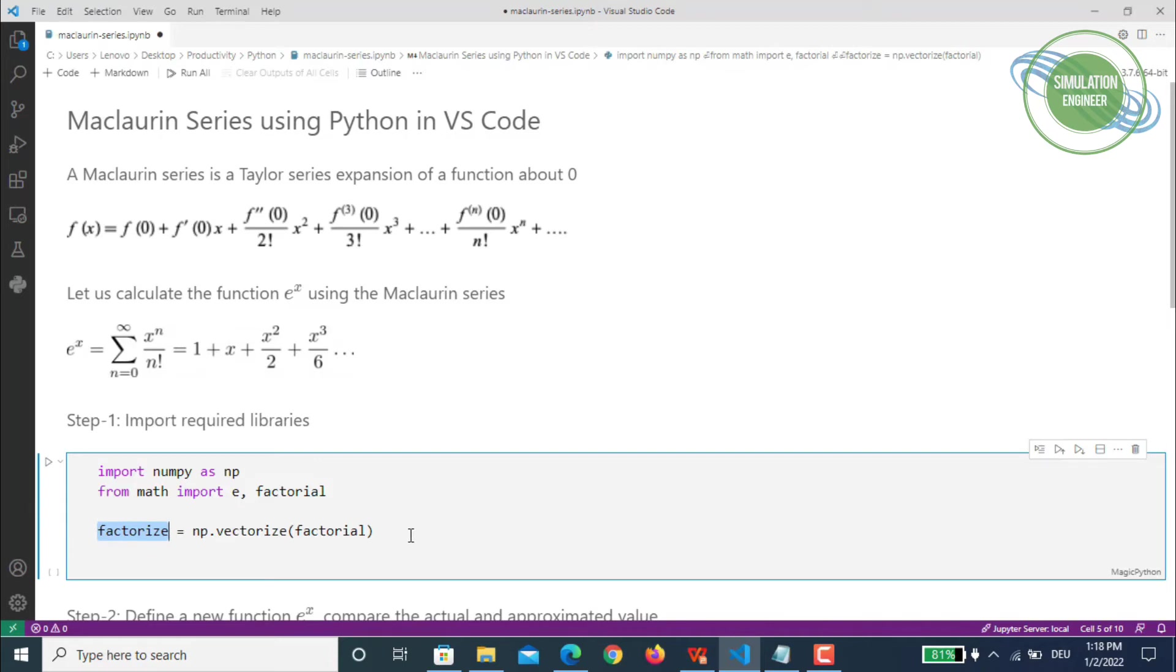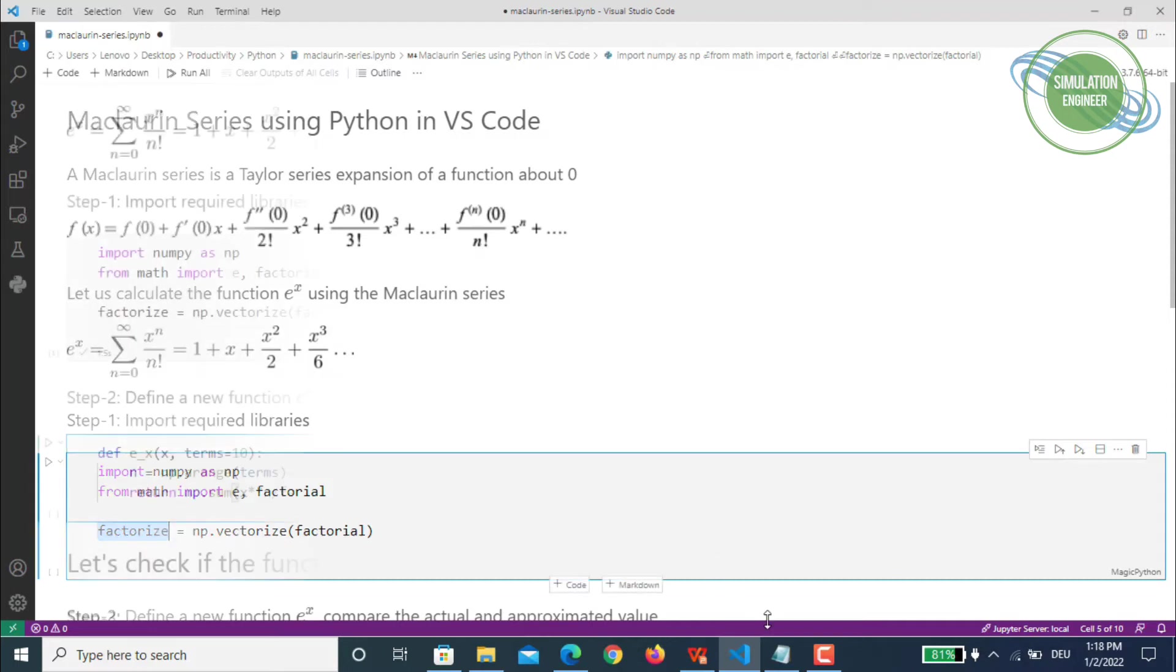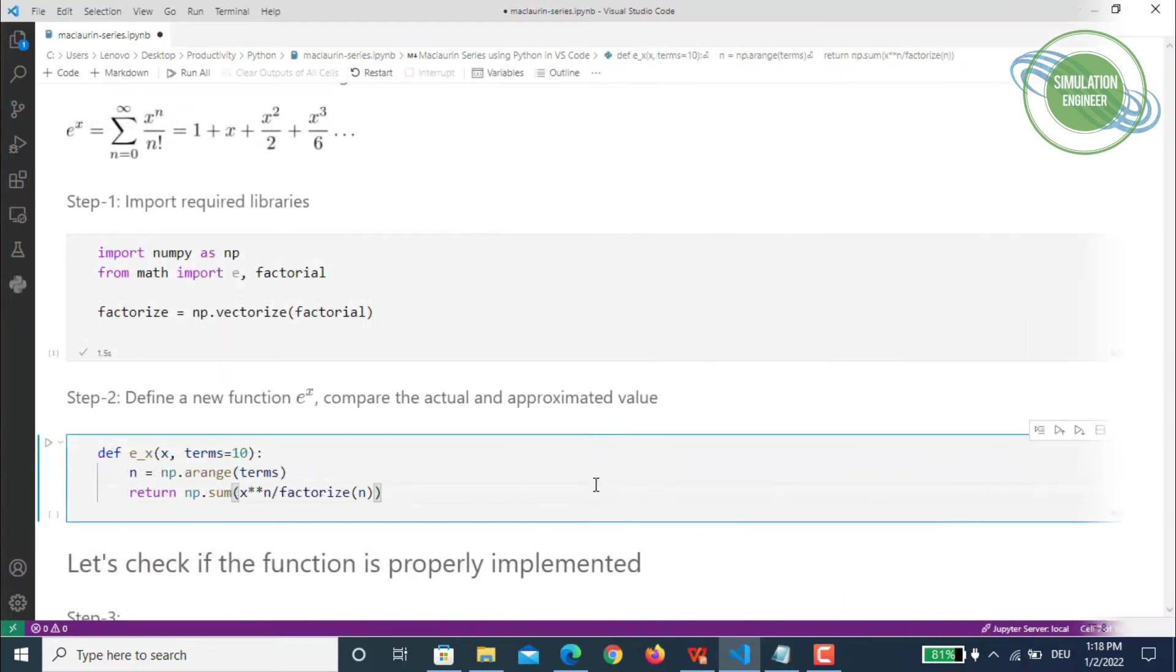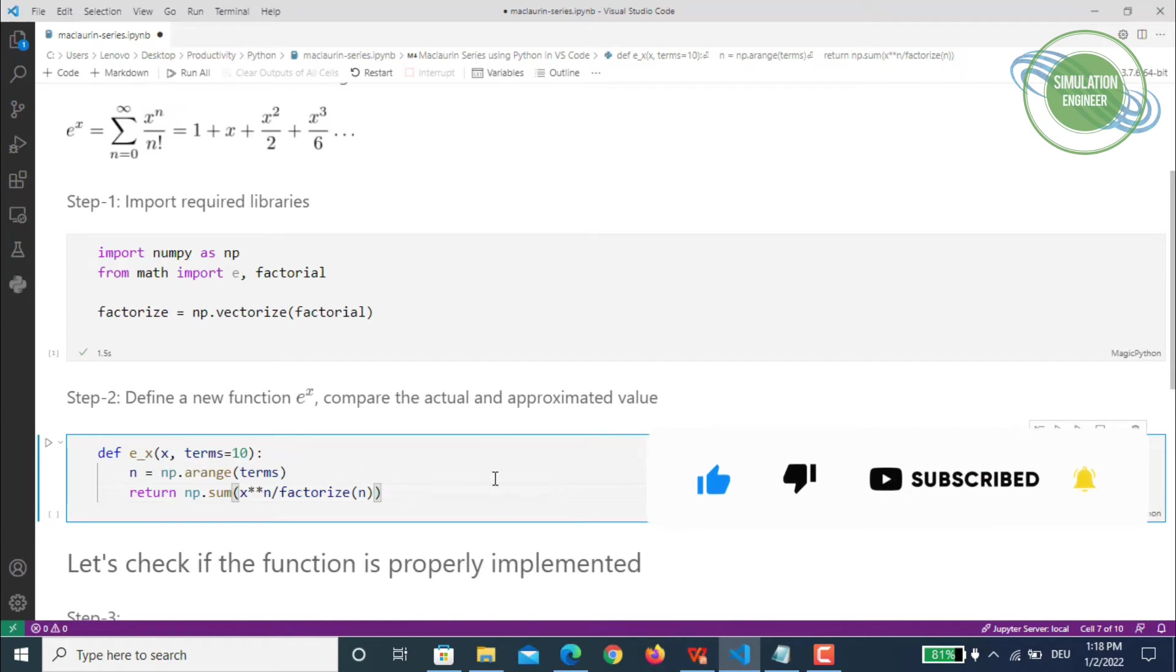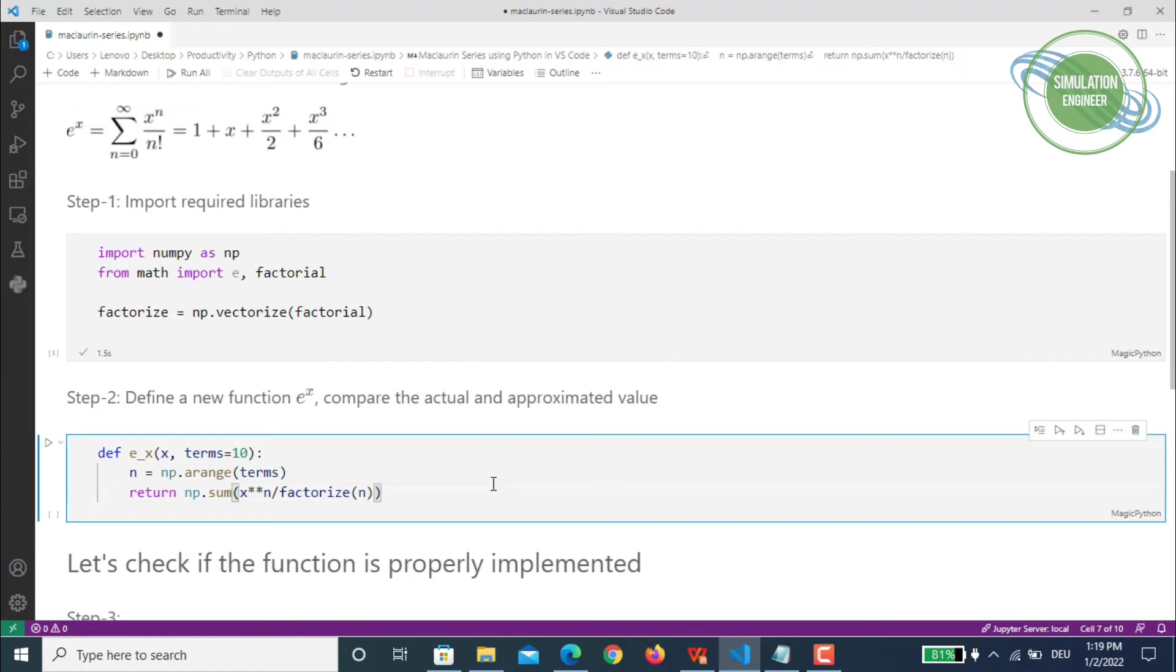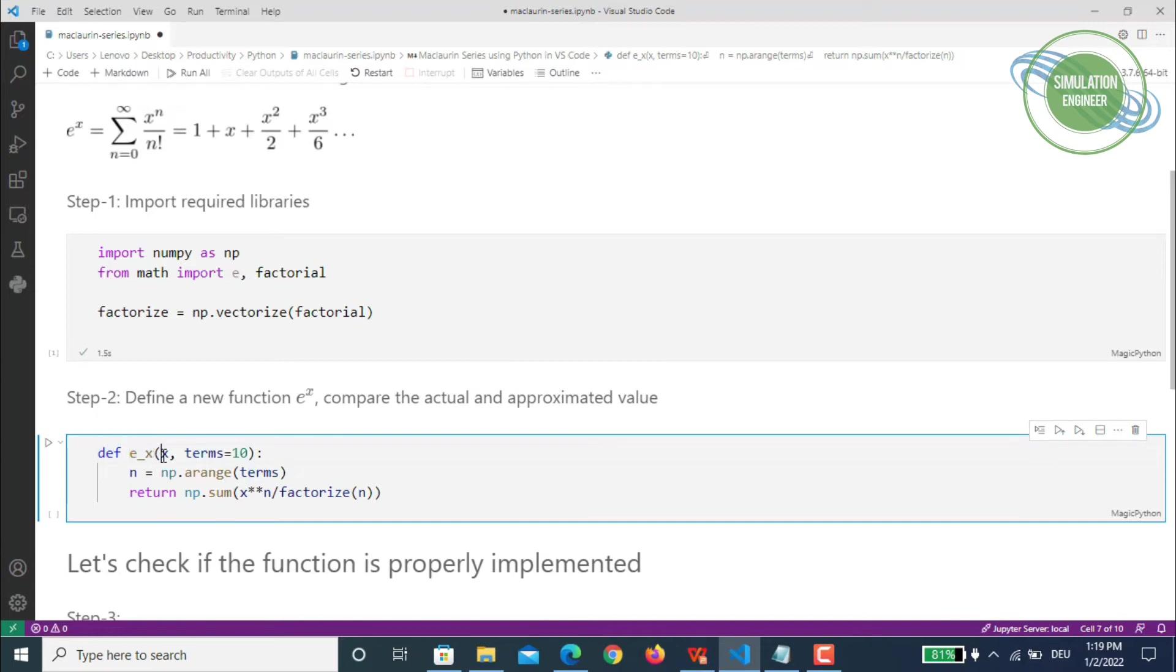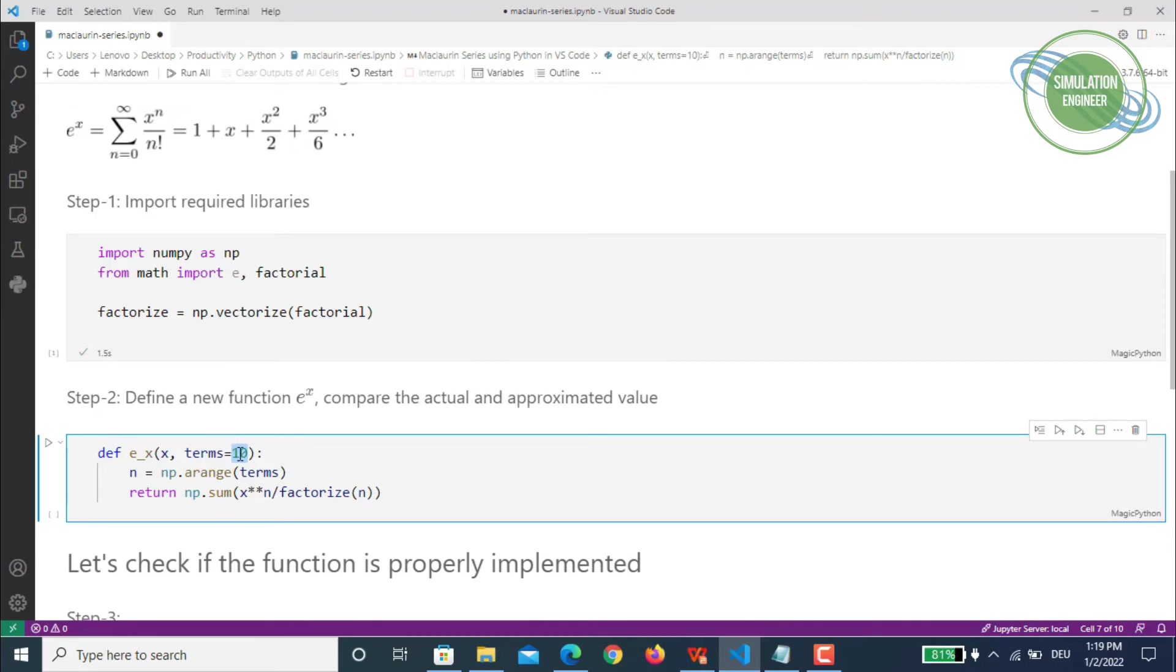Step number two is defining this new function, e to the power x. We will compare our actual and approximated values. The idea is to calculate the e to the power x function using Maclaurin series approximation and compare it with the actual values. I'm using the def command to define a function called e to power x. It takes x and terms 10, so you can define five terms, six terms—it goes up to n number of terms.